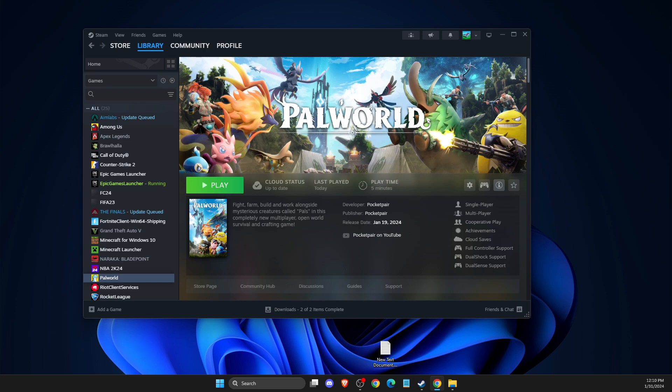Hey guys, in this video I will show you how we can fix controllers not working on Palworld on Steam. So without further ado, let's get started.